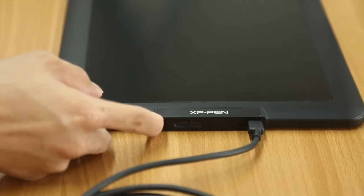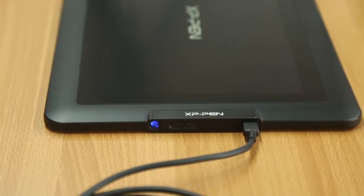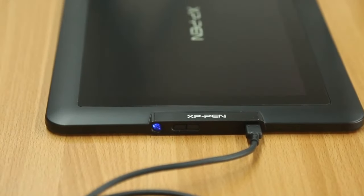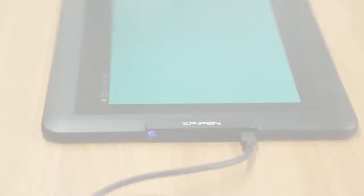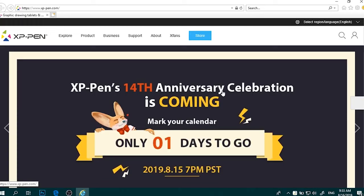The tablet comes with an X3 Elite stylus that offers 8,192 levels of pressure sensitivity and +/-60 degrees tilt recognition.